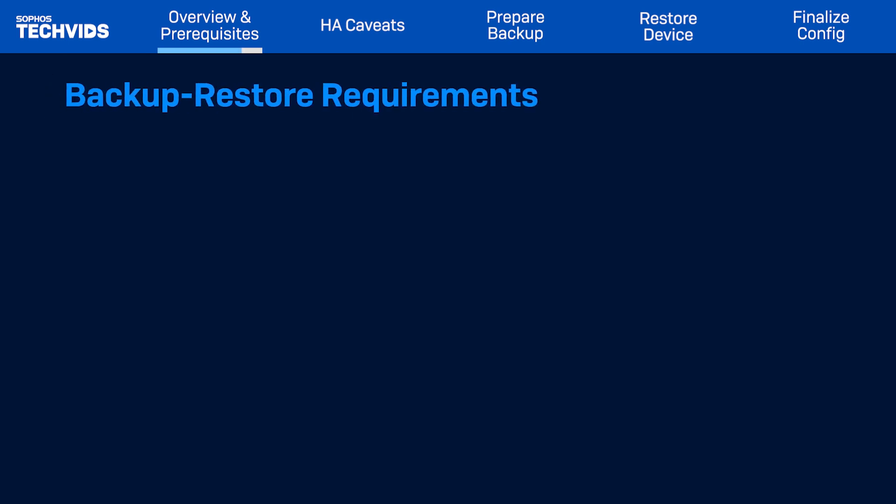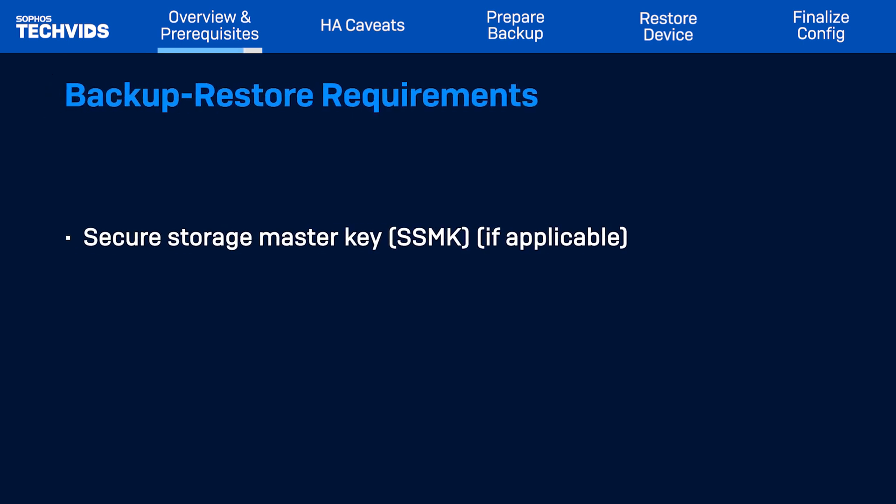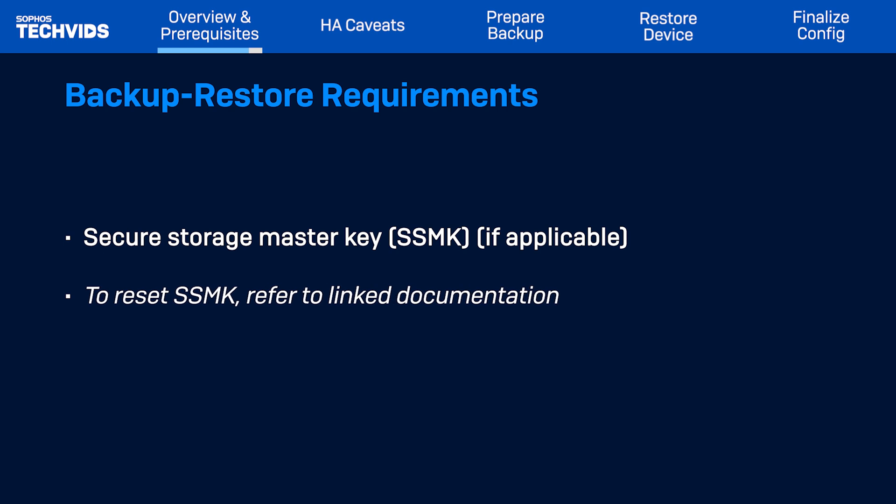Before taking the backup, make sure you know the Secure Storage Master Key Password, or SSMK. If you haven't previously set this, this is not applicable. If you forgot the SSMK, refer to the linked documentation to reset this.